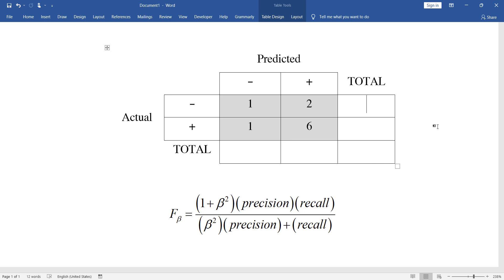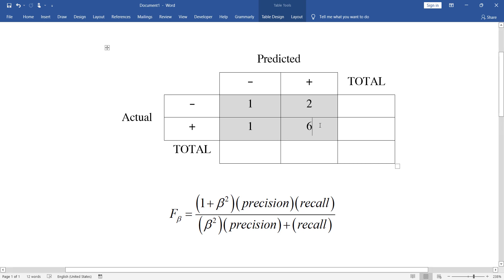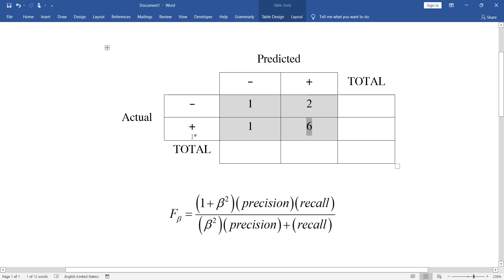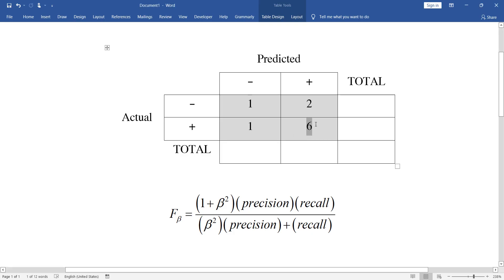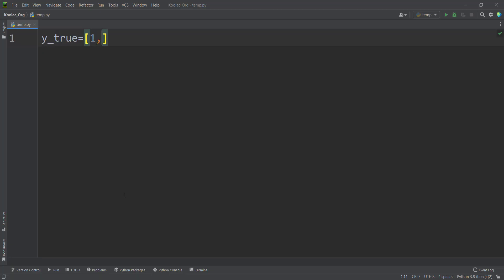Suppose this confusion matrix, which is the example we are going to consider in this video. For example, this six means there are six cases where the actual label is positive. In Python, we have a defined variable called ytrue, which means the true labels. There are six cases where the actual label is positive and the predicted label is also positive.